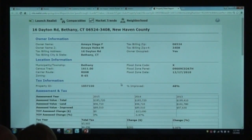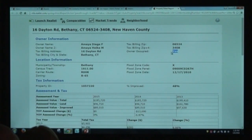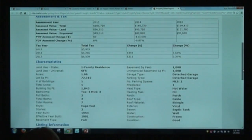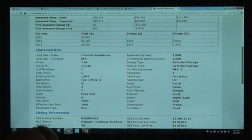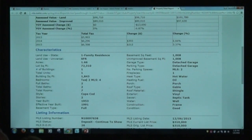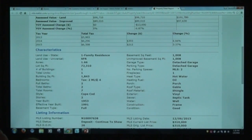You'll see the total tax, the change in dollar and percentage amount from the previous year, and the characteristics of the property. Some of these characteristics come from MLS and some from tax records. Importantly, in RealList, if there's a discrepancy between what the tax records say and what the most recent listing says — for example, tax records say two bedrooms but the agent listed four — we're not telling you what's right or wrong, we're just telling you they don't match.